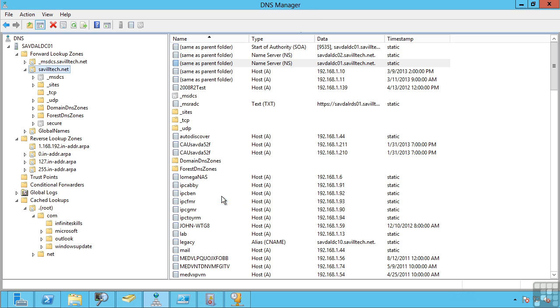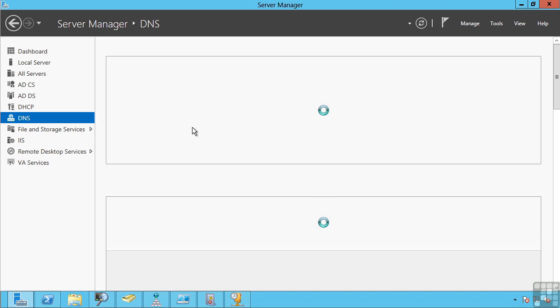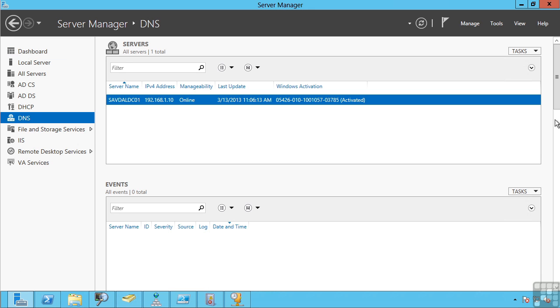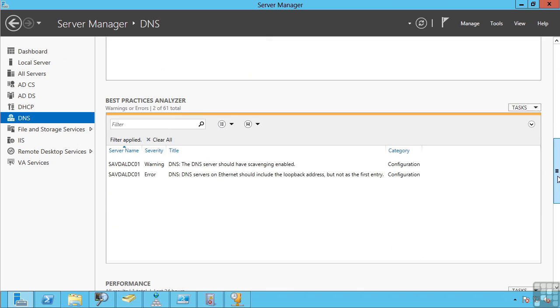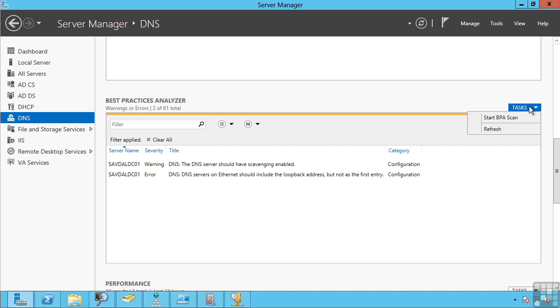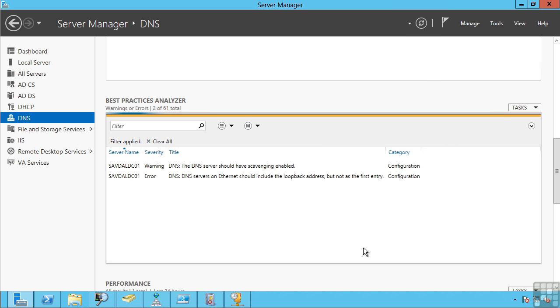Another great place to go for your DNS is actually server manager itself. If you go to the DNS, it will show you the various event logs related to DNS and the overall health. But also you have the best practice analyzer. When you run the best practice analyzer, we'll actually perform a scan on the box and return any errors related to your configuration, which you can then go and resolve.